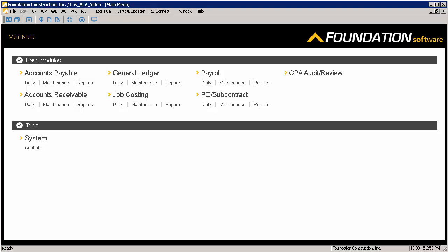ALEs are able to comply with the requirements of each section by completing Forms 1094-C and 1095-C. Before we cover how to enter the necessary information in Foundation, let's take a look at the forms themselves.